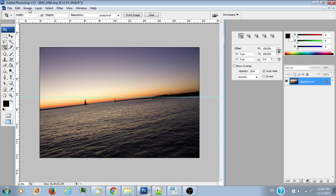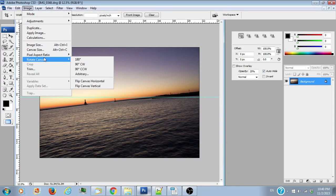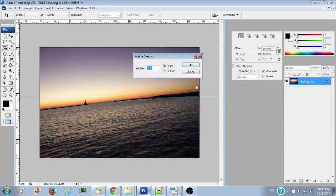So what we're going to do here is go to Image, Rotate Canvas, Arbitrary. As you can see we need to rotate it clockwise—I'm going to say it's about 5.5 degrees off.